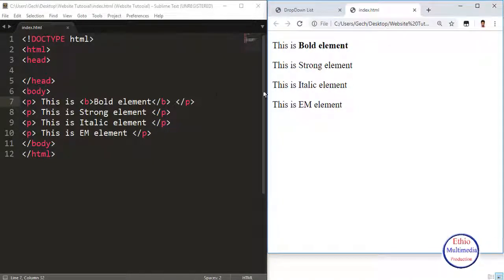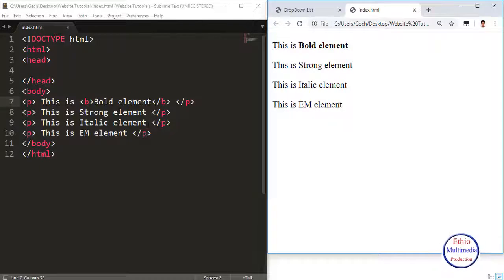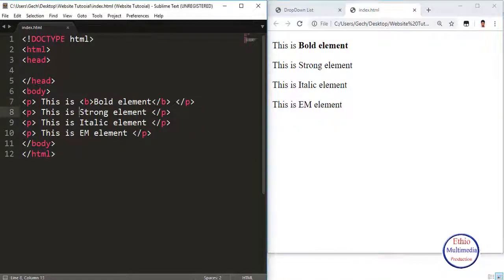Now we will look at the Strong Element. The Bold and Strong elements are used interchangeably, but the Strong element carries semantic meaning. The visual effect of Strong is similar to Bold, but Strong indicates that the text is semantically important. The strong text is strong.